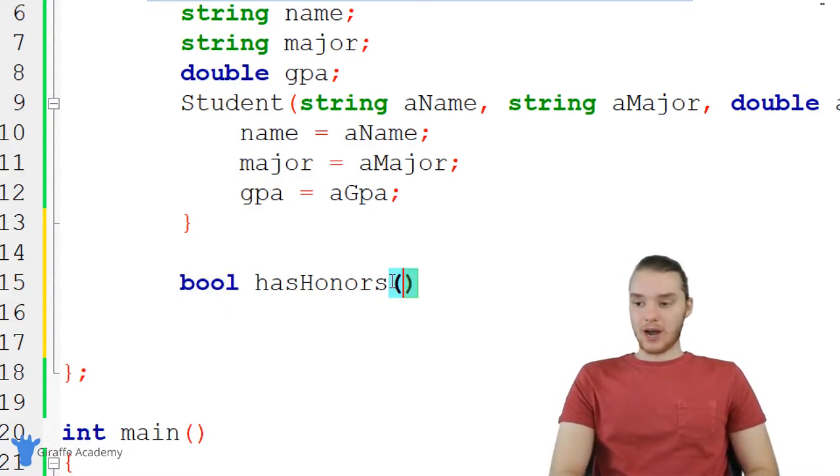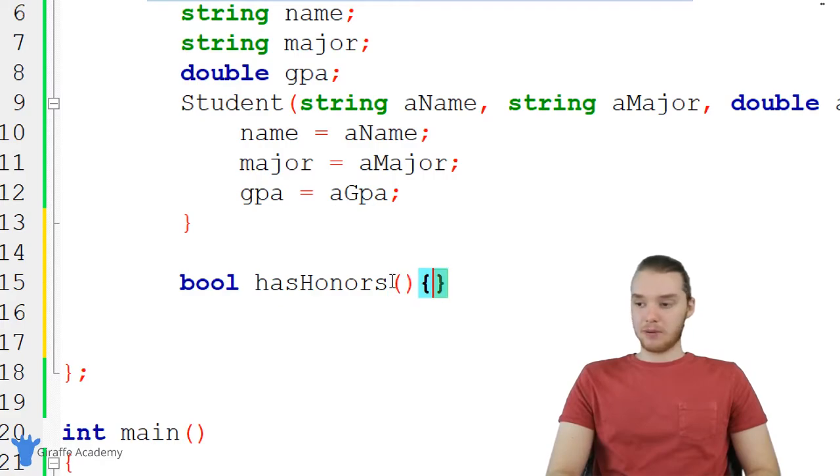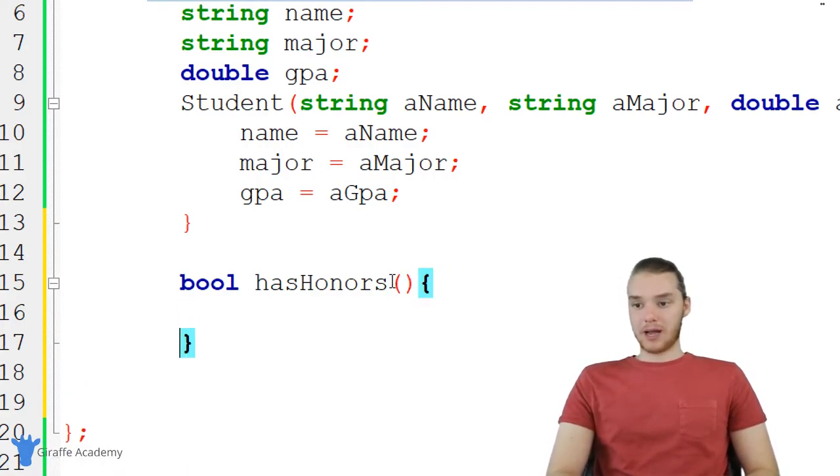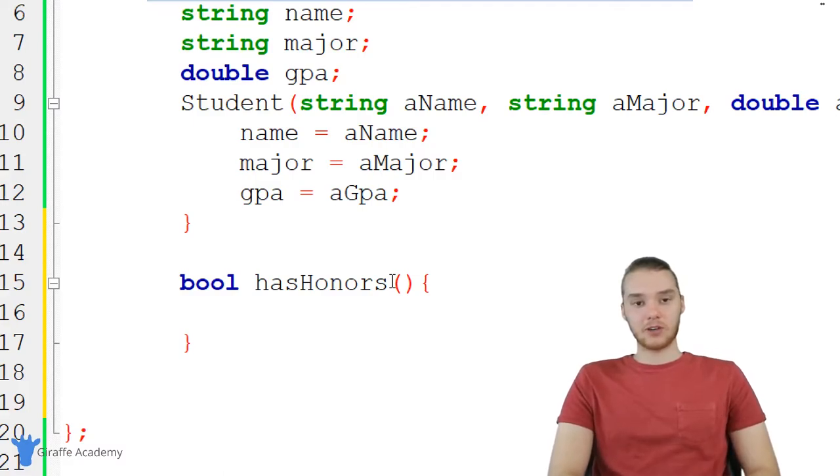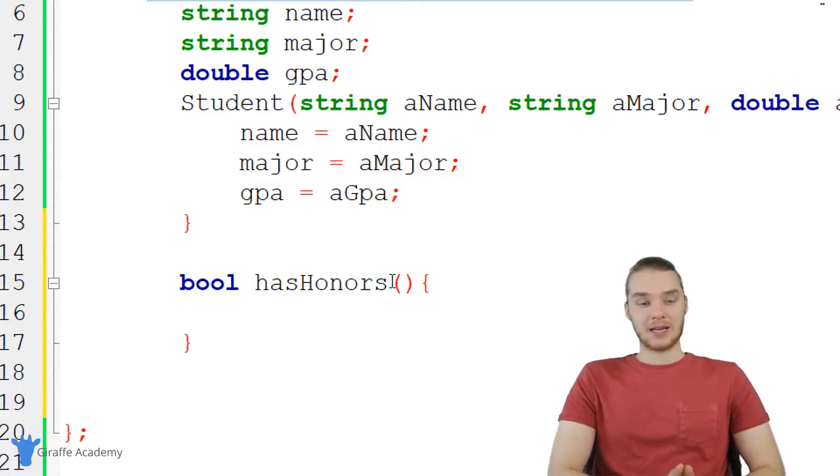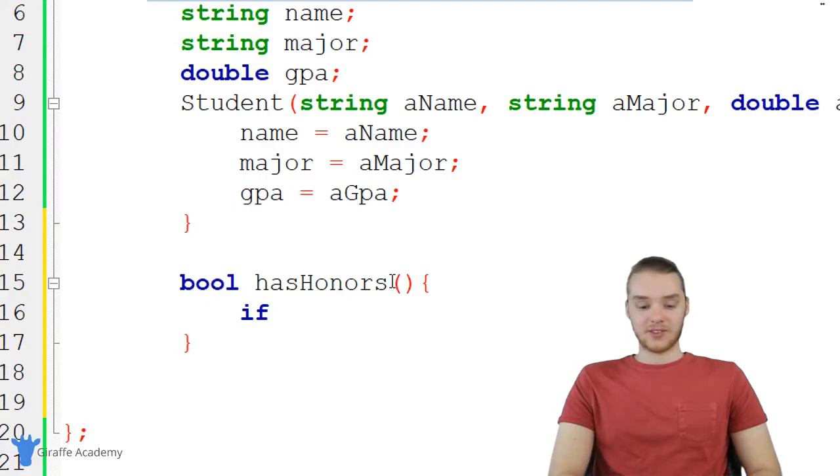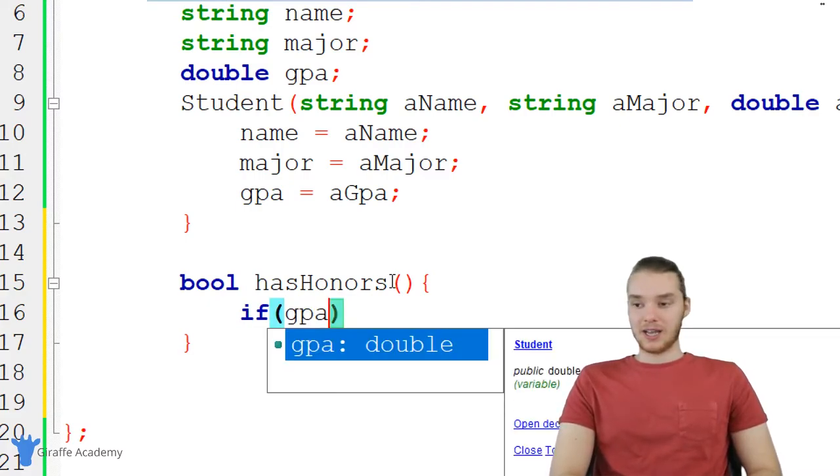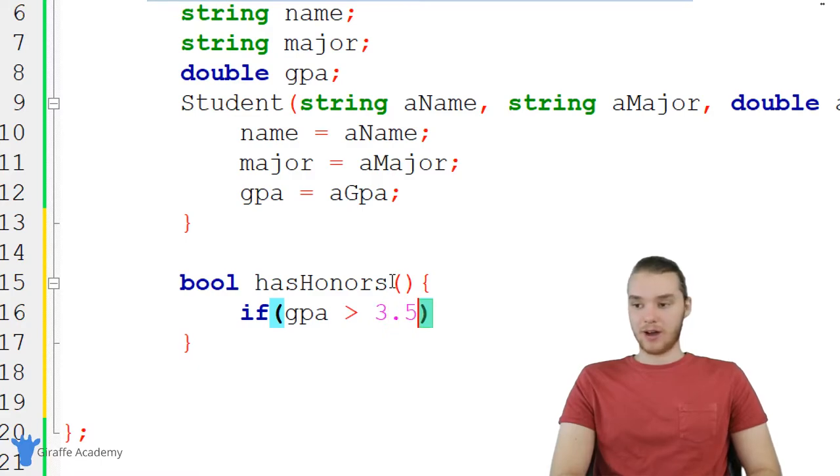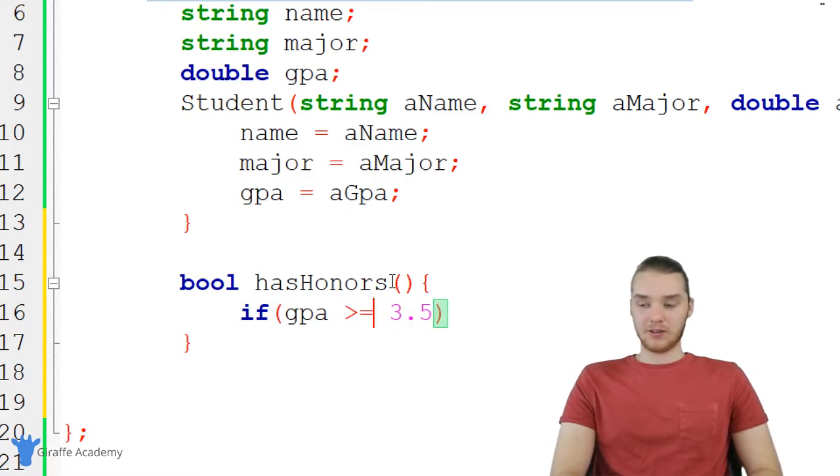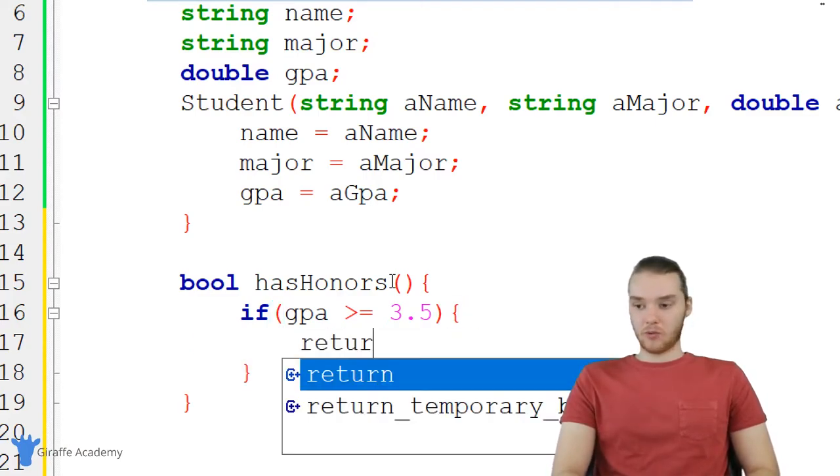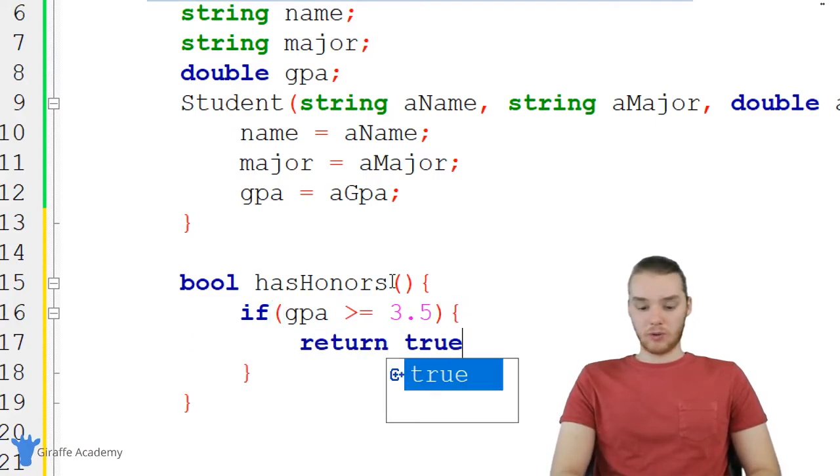So over here, we're not going to have to take in any information, we don't need any parameters. I'm going to make an open and closed curly bracket. Now down here inside of this function, we need to figure out if the object has honors. So I can just use an if statement. I'm just going to say if GPA is greater than or equal to 3.5, then we're going to come down here and we can just return true.